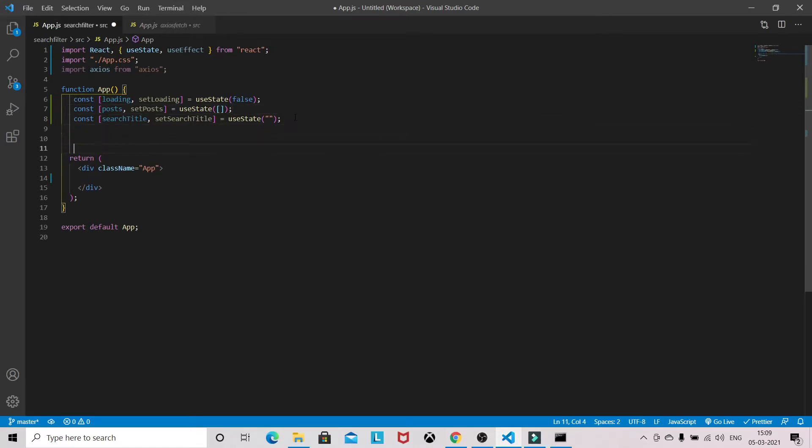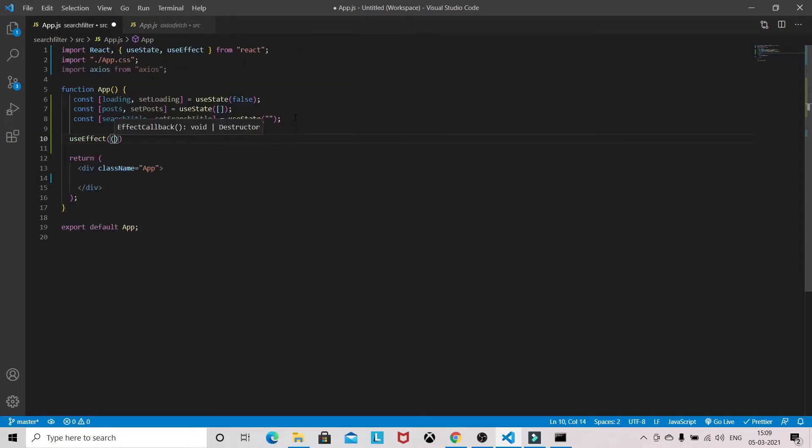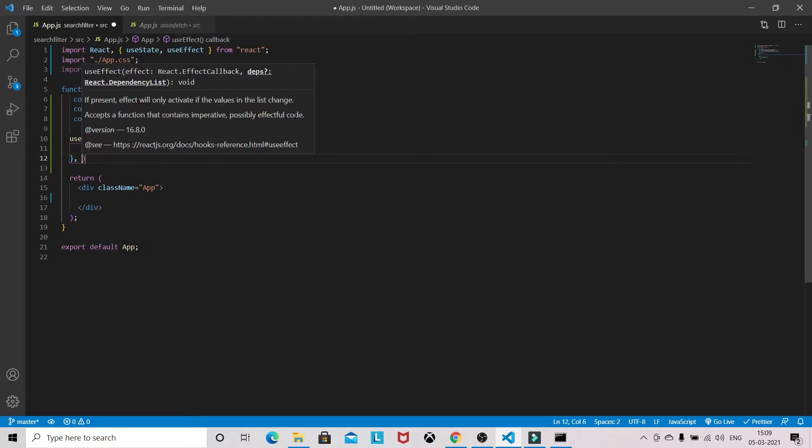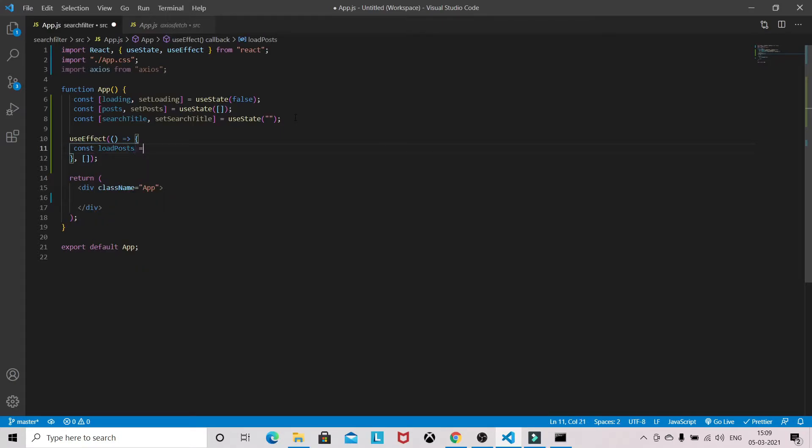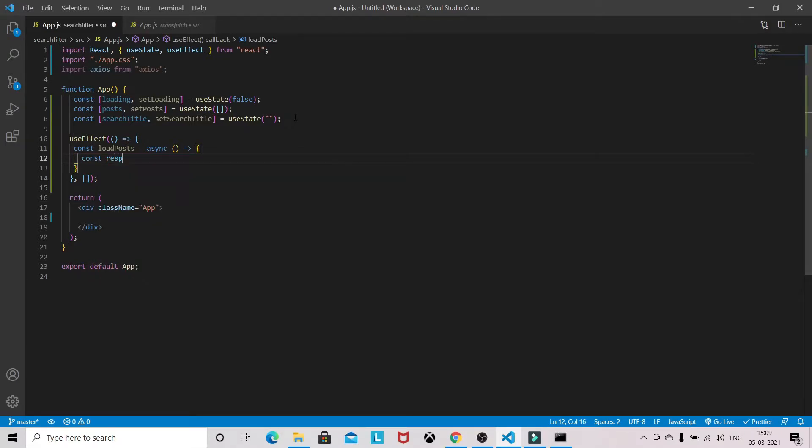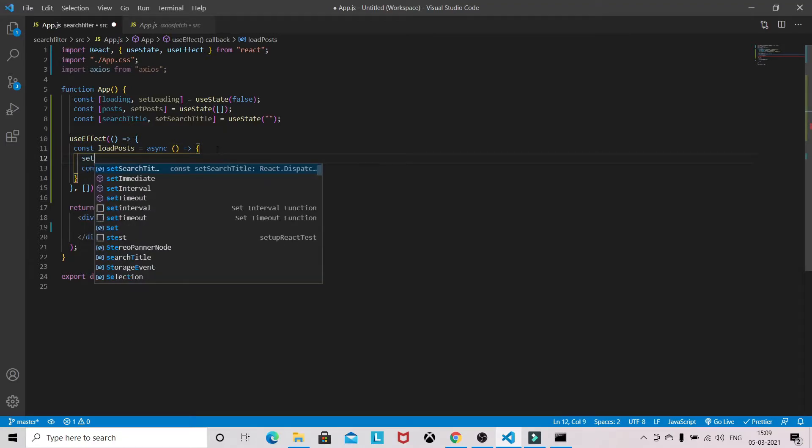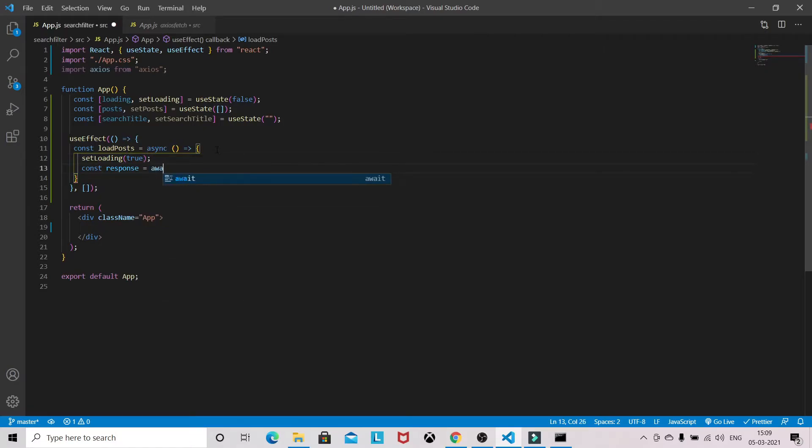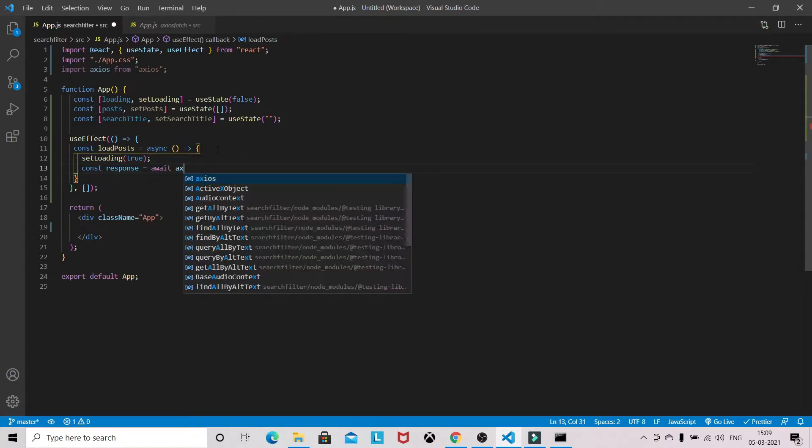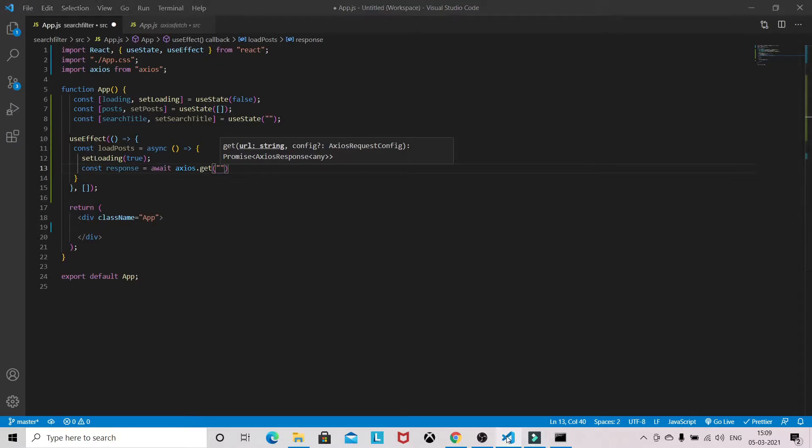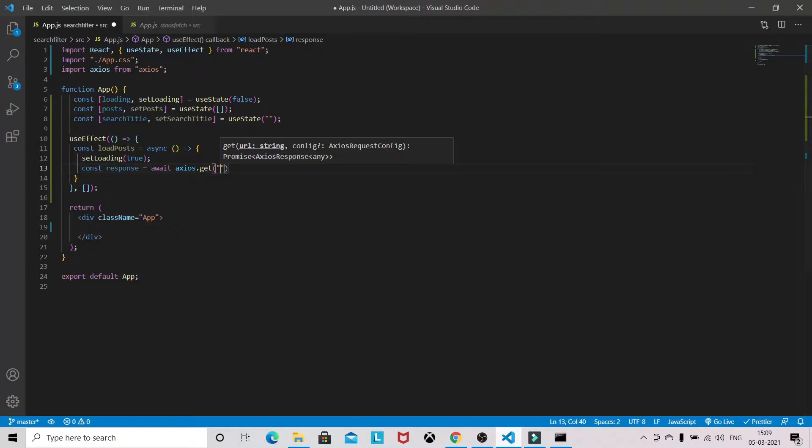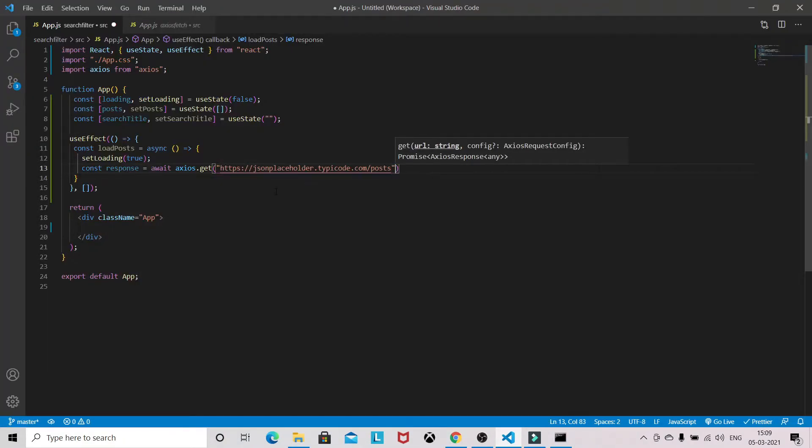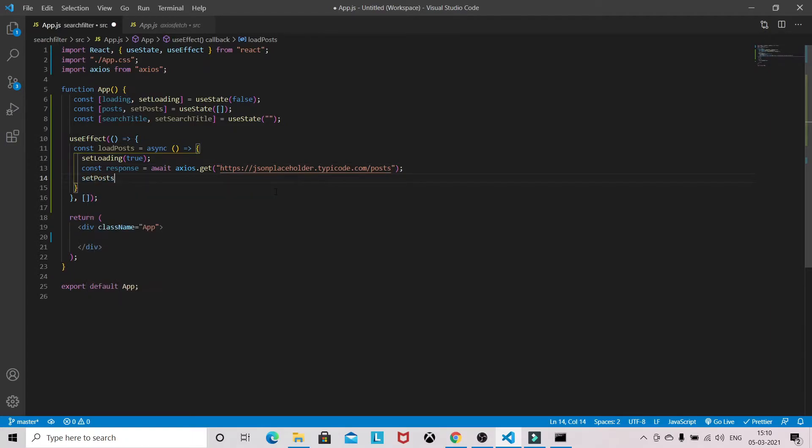Now we will be using useEffect to make the call. LoadPosts - const response, and we need to set loading to true. Await axios.get, we will copy the URL, this URL.